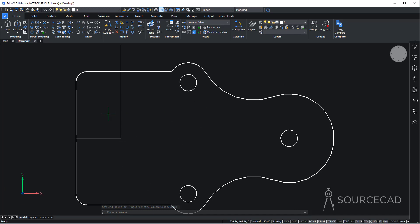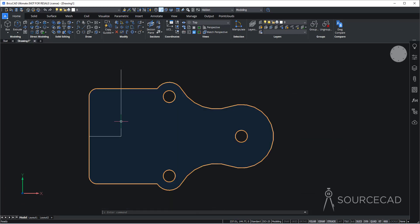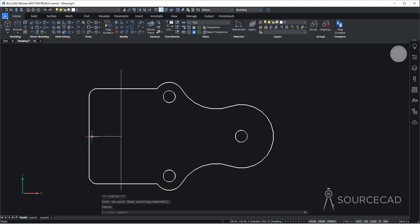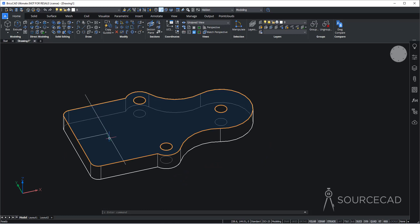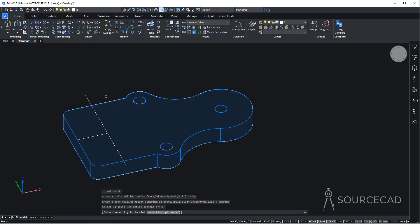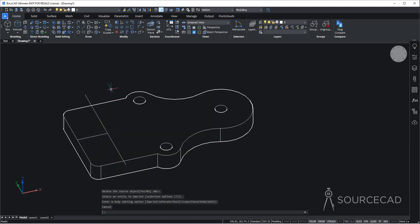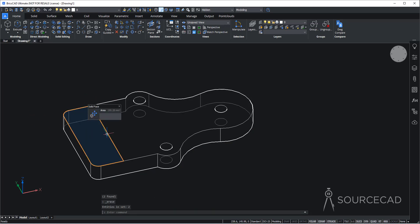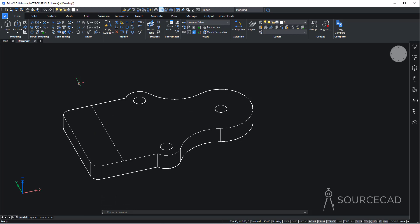Now let's go to the top view — as you can see, this is completely straight. I'll select this line and make it long enough for this side as well. Now I'll imprint it on this surface. I'll go to solid editing and select imprint, then select this solid and the line. Press enter twice and we have this. We can delete this line and the other line, and we'll be left with this partition on the surface, which we can use to make another extrusion.